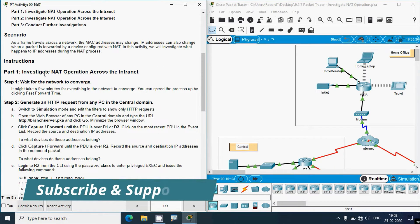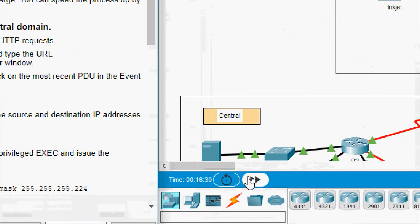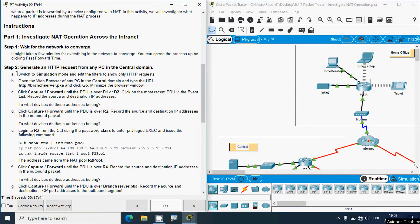Part 1: Investigate NAT operation across the intranet. Step 1: Wait for the network to converge — it might take a few minutes. You can speed the process up by clicking fast forward time, as seen here. Step 2: Generate an HTTP request from any PC in the central domain. Switch to simulation mode and edit the filters to show only HTTP. Here we can see the simulation option — click here.